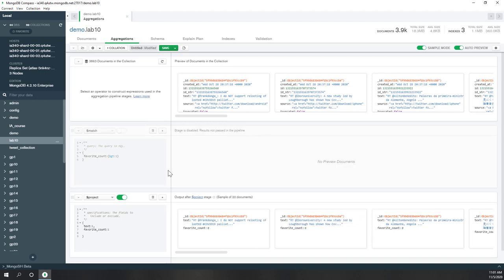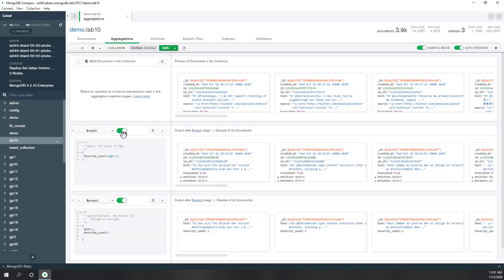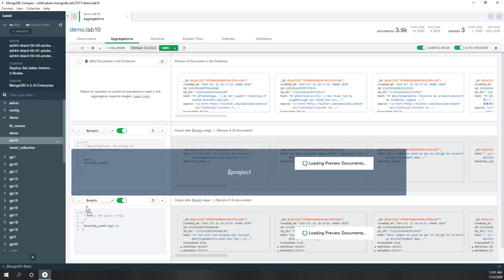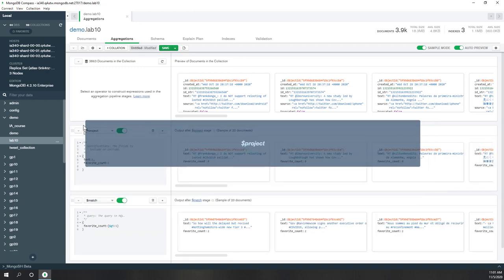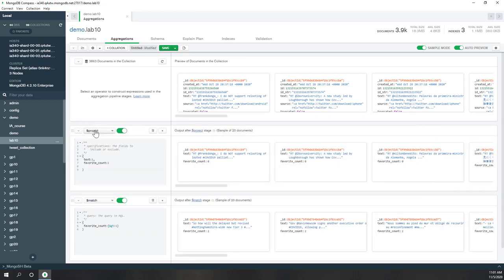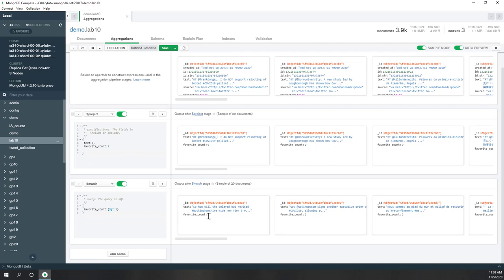If you disable the match stage, you can see that tweets with zero favorites will also be retained. You can also switch the order — if you put project before match, the tweets will first be projected, then the match runs. So tweets below the favorite threshold will initially be retained but get filtered out after the match stage runs.